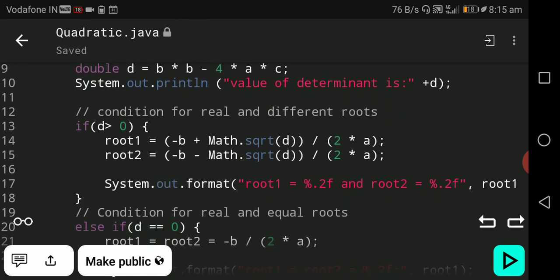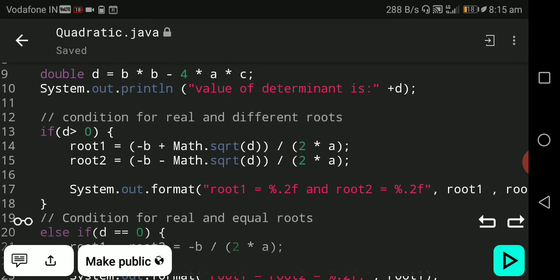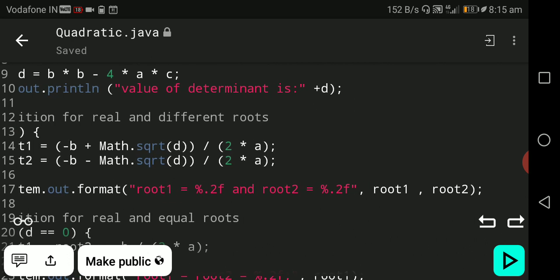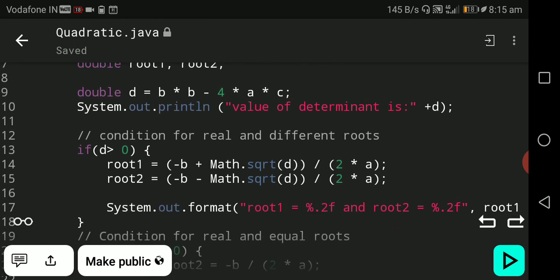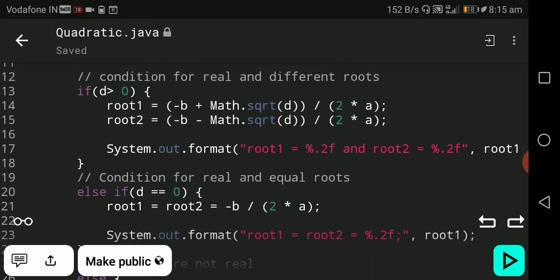System.out.format prints root1 equal to %.2f and root2 equal to %.2f, with root1 value stored in the first %.2f and root2 value stored in the second %.2f. The format specifier %.2f is used to display values in decimal form, showing two digits after the decimal point.